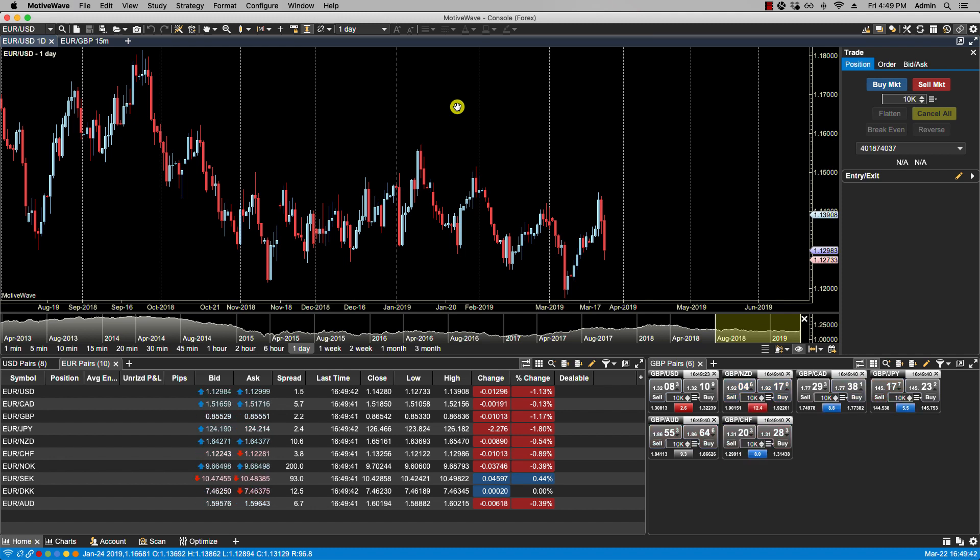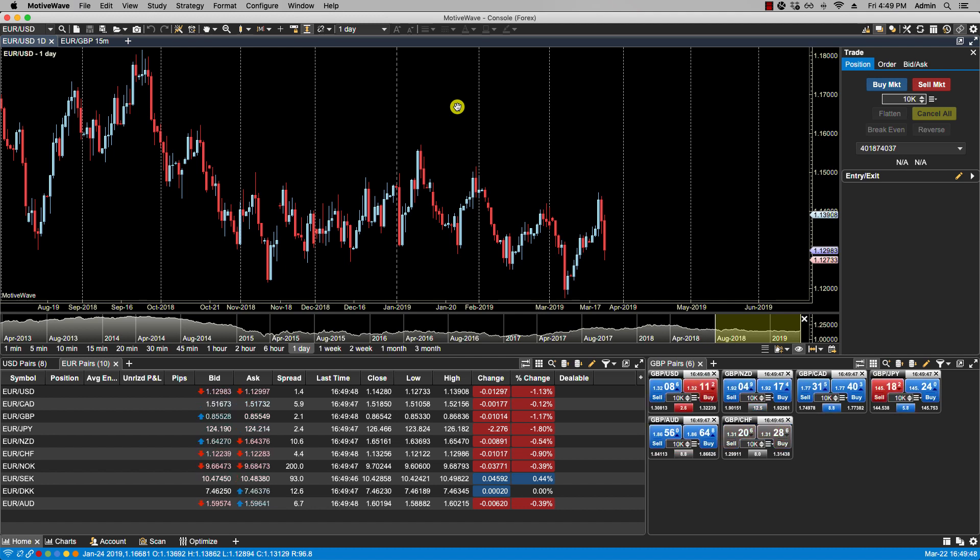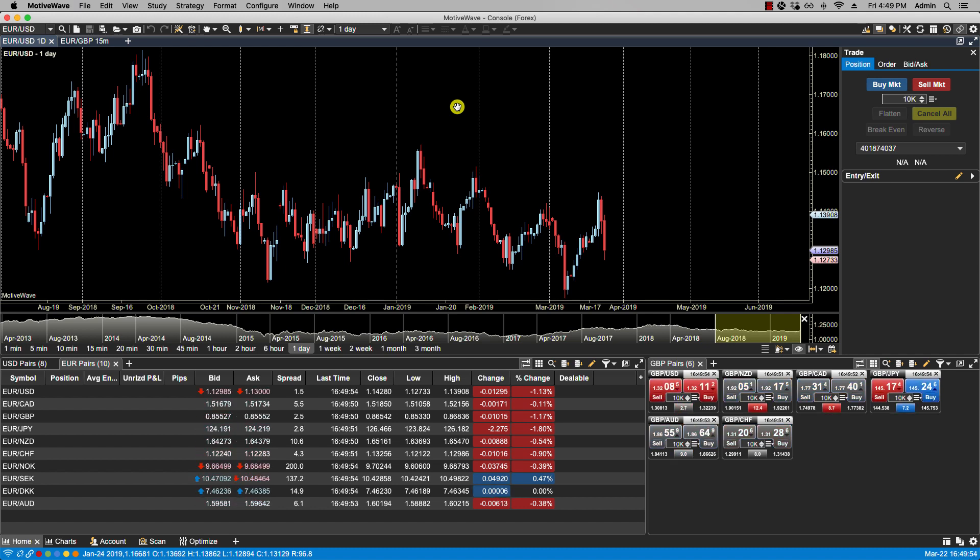The reason for that is although with equities it's typically not a problem because the symbology doesn't change, but with futures, for instance depending whether you're with CQG or Rithmic, these symbols can change, or with forex it can change.